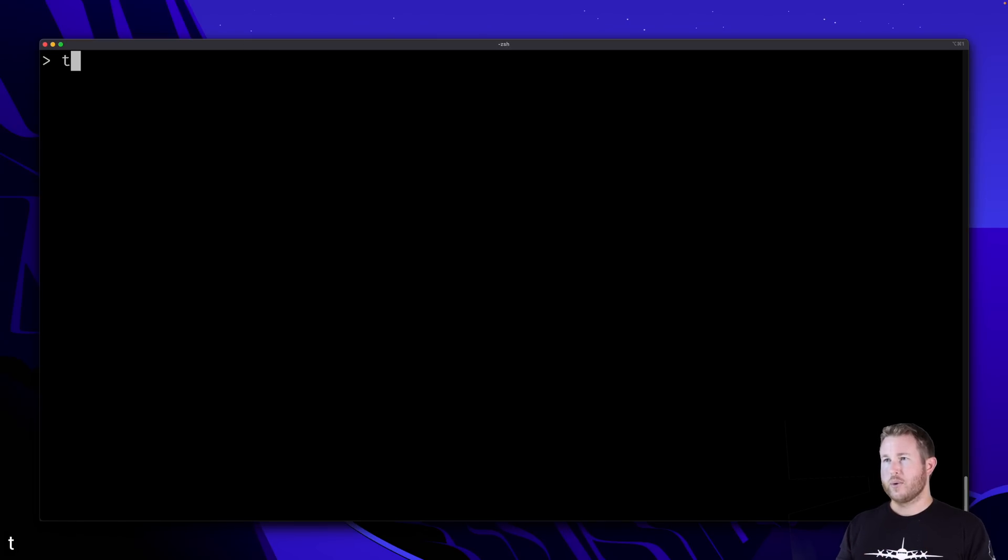Next up is Tmux. And Tmux is what's called a terminal multiplexer. Tmux, in my mind, has two main use cases. The first of which is to have many terminals within one terminal session on your machine. To start Tmux, just run Tmux. And then from here, you can do Ctrl-B-C, and it creates what's called a new window.